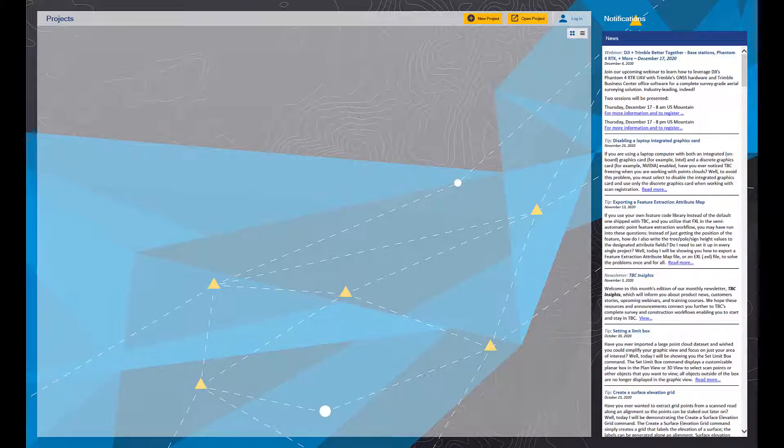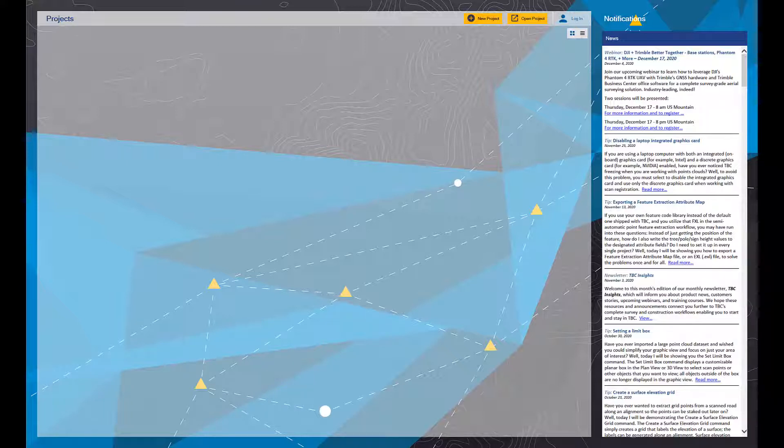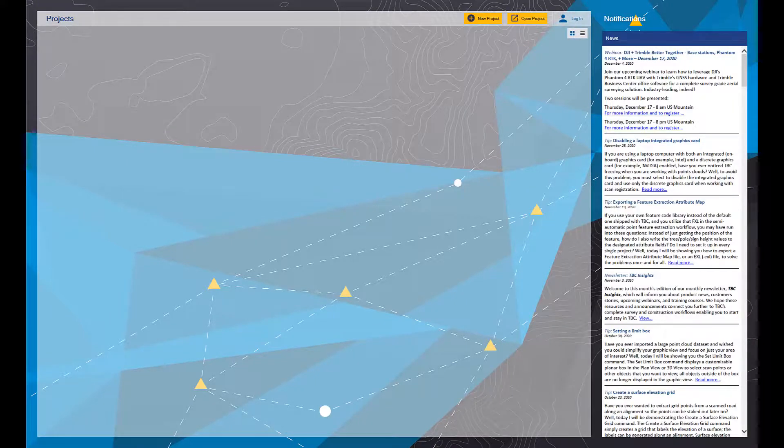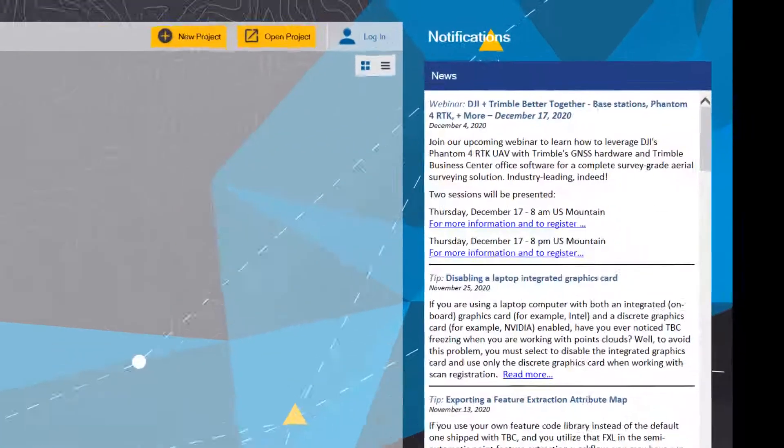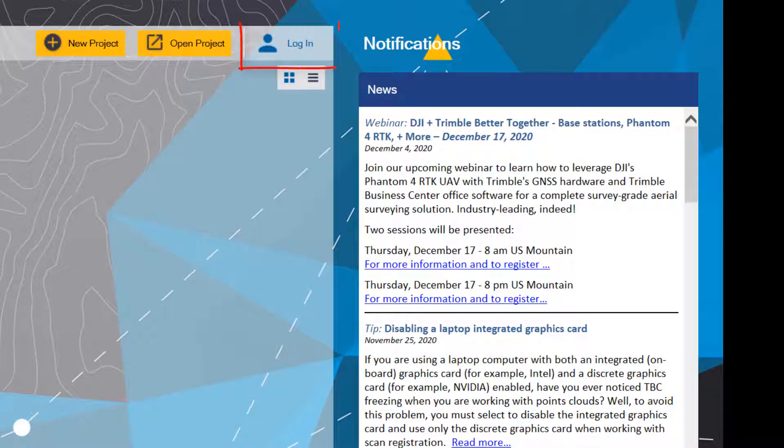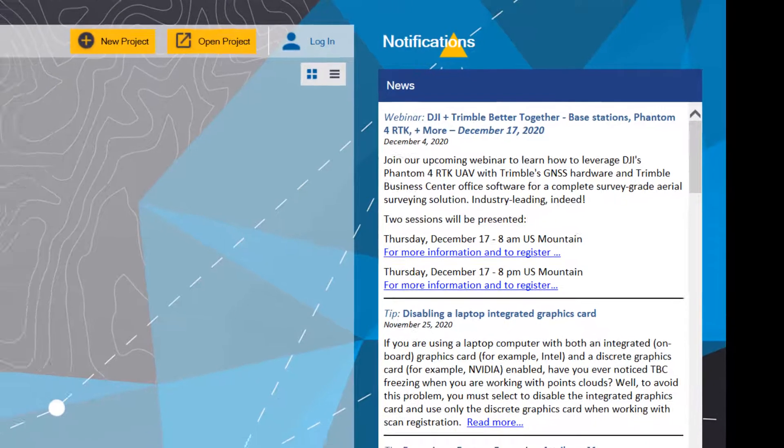When you launch it for the first time, you'll get a start screen that looks something like this. You want to now log in to your Trimble identity to access your TBC subscription license. To do so, click the little person icon with the text login in the upper right corner.